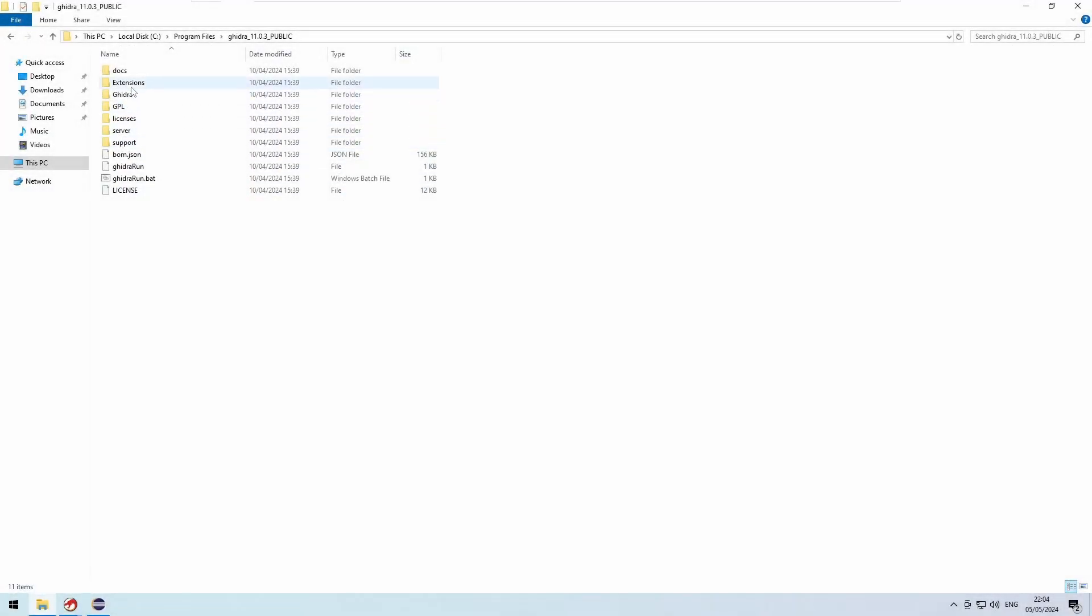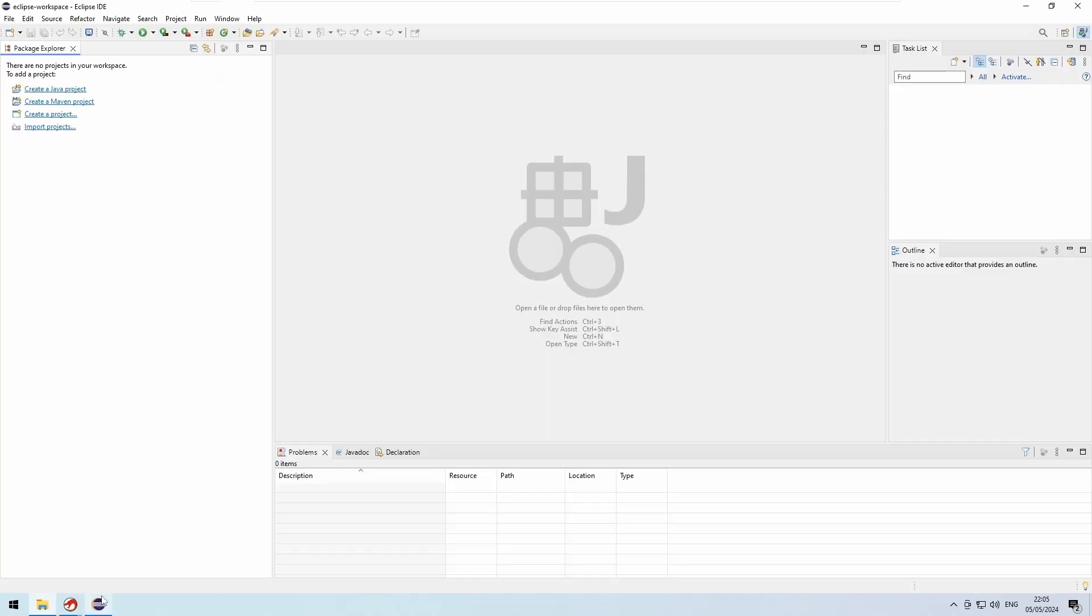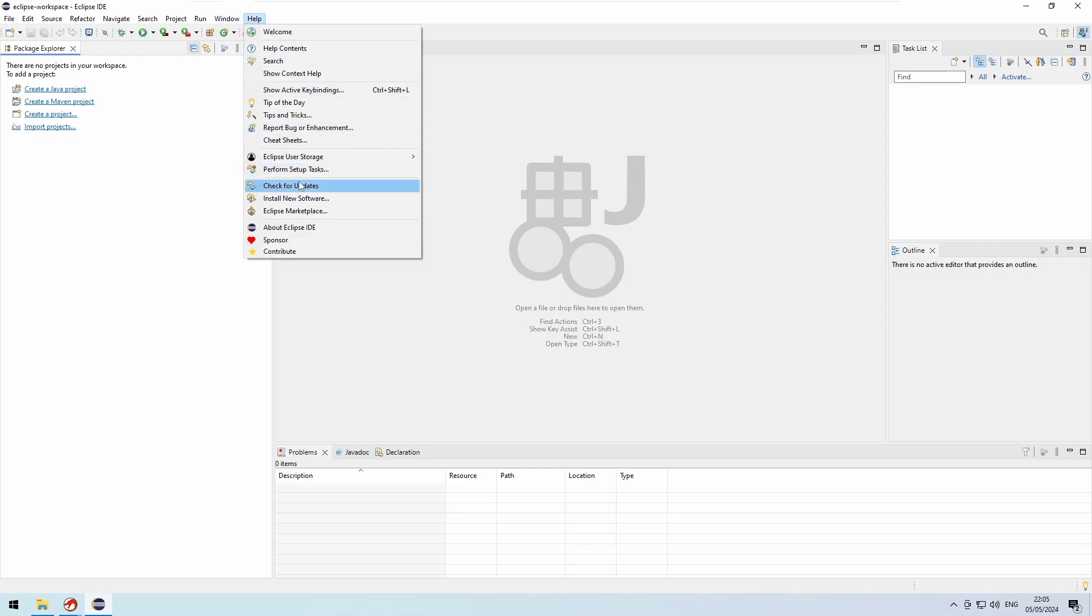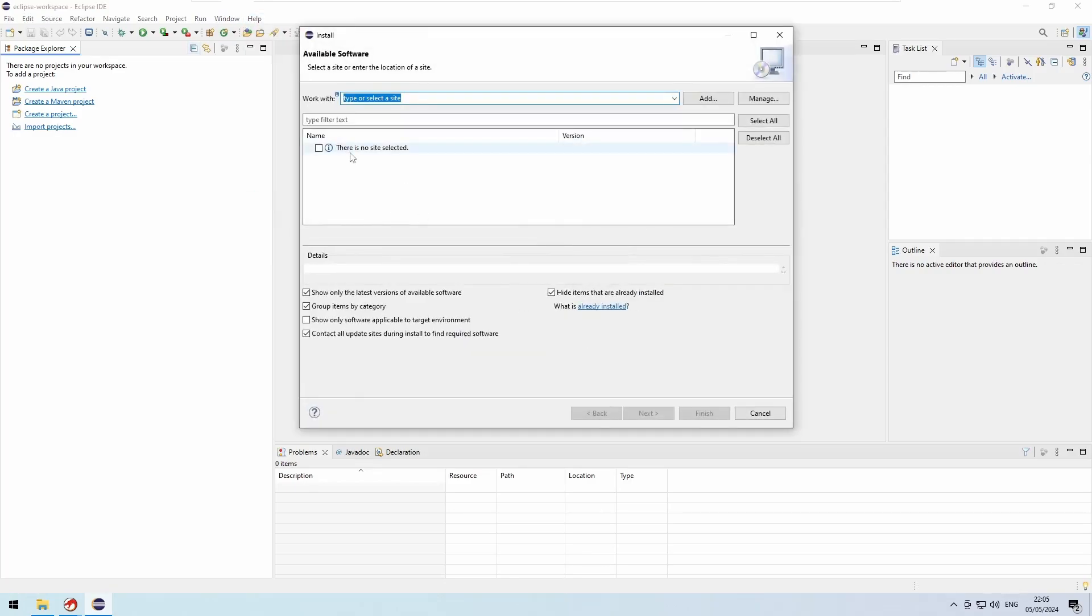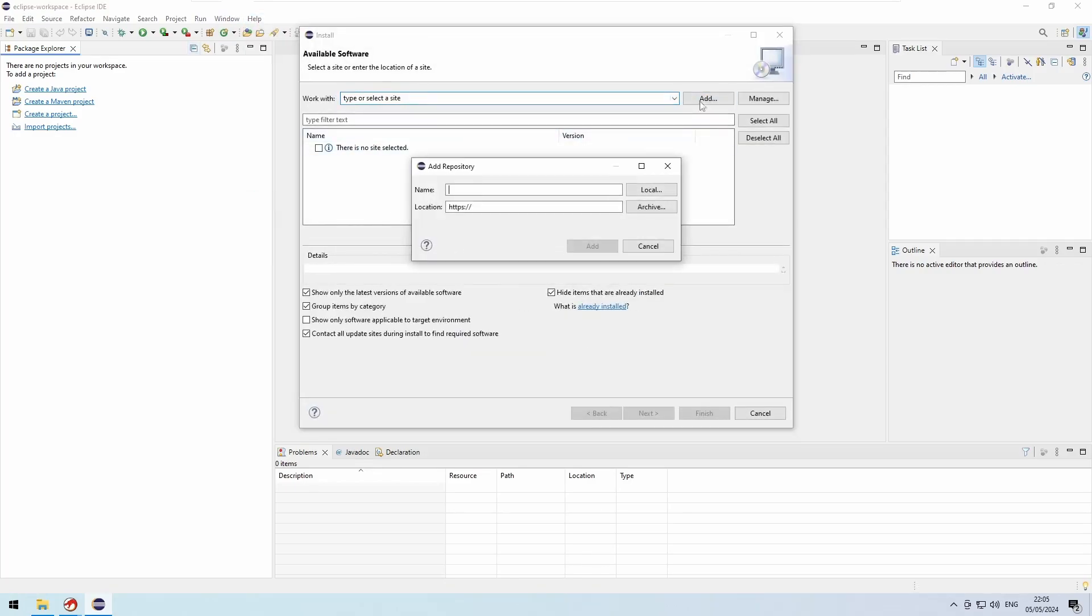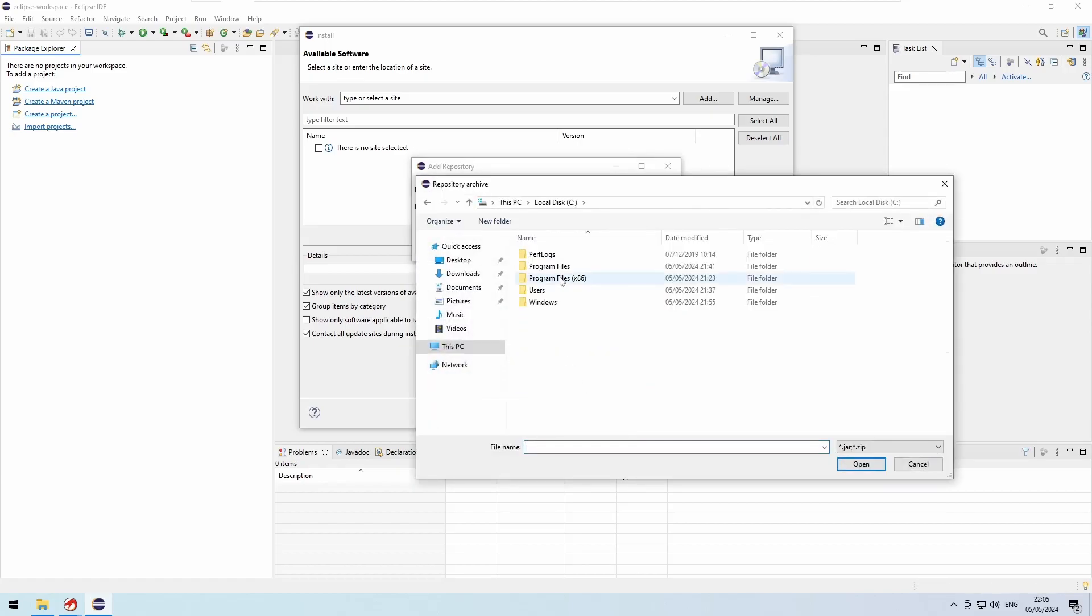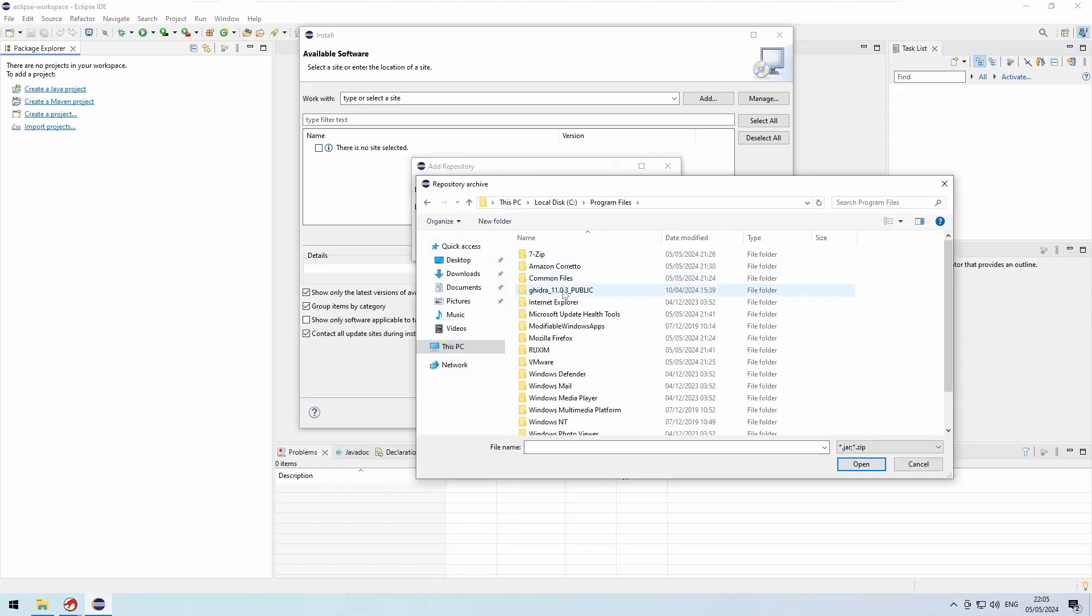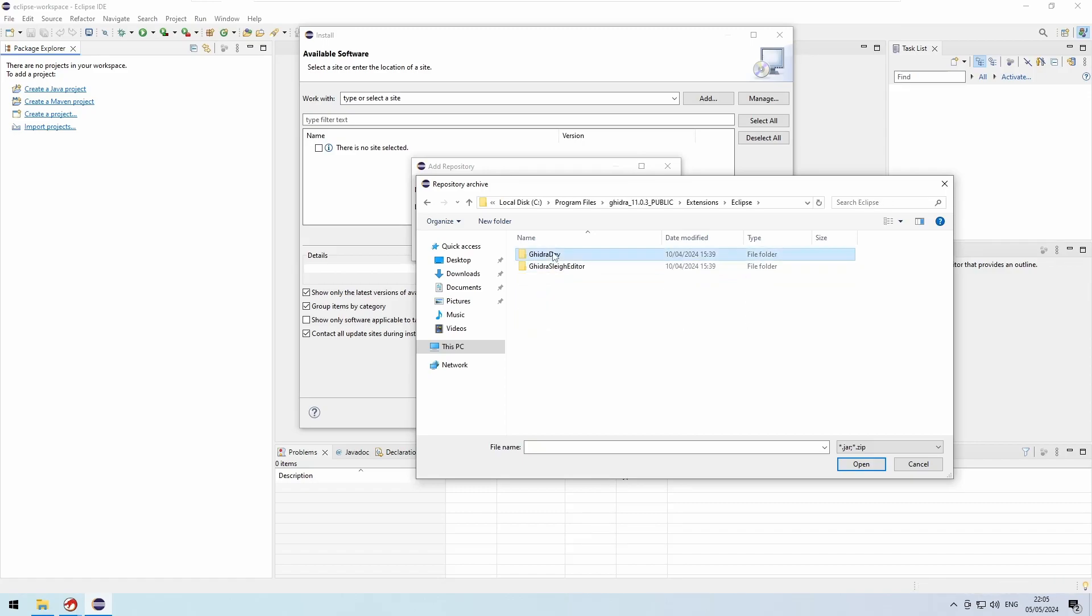When you download Ghidra, there is a folder called Extensions in its root directory. In there is a subsection for Eclipse, which lists Ghidra dev, the plugin we are interested in. In order to install, you simply have to open the help menu in Eclipse and choose the option to install new software. In the pop-up you click on Add in the top right corner and choose Archive in the follow-up dialog. Open the folder I have just shown you before and pick the zip file in there.